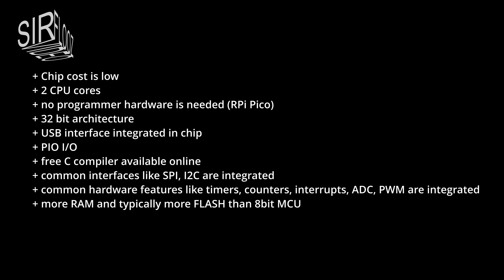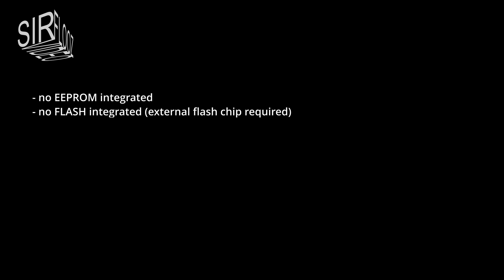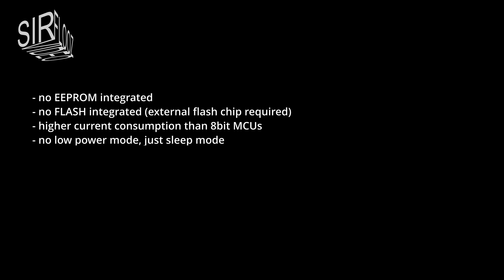Now to the cons. No EEPROM is integrated. No flash is integrated. So an external flash chip is always required. Higher current consumption than 8-bit MCUs. It's about 20 milliamps here. No low power mode, just sleep mode. No digital audio converter. And the QFN package is a hassle for hand soldering.